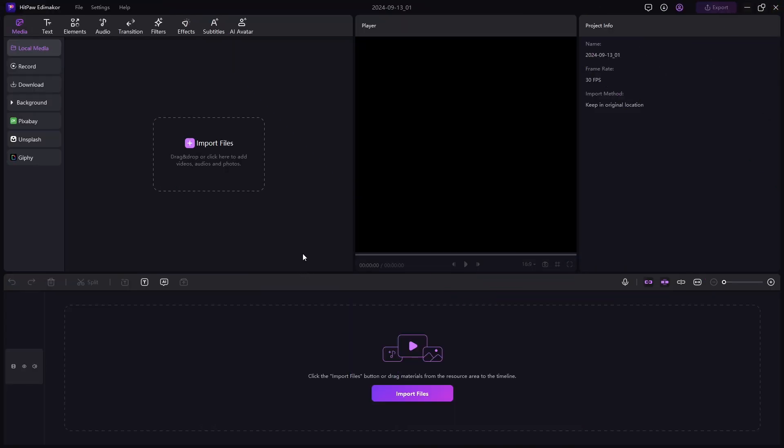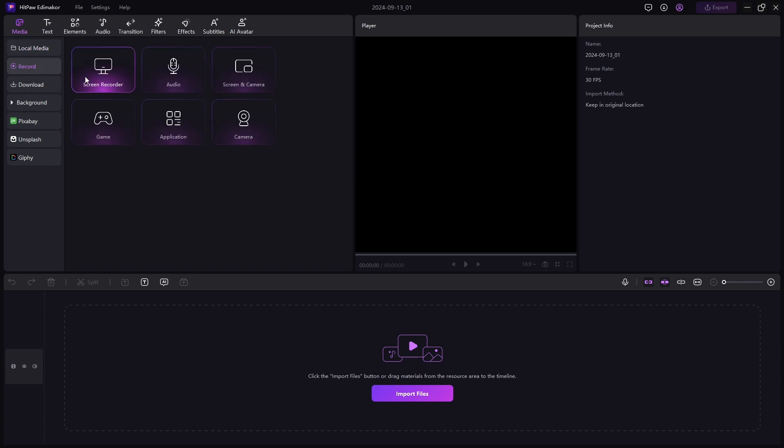The editing interface is very simple and easy to understand. You have your timeline here. You can import your media from here. You have various screen recording features here that you can easily use to record tutorials and gameplay.